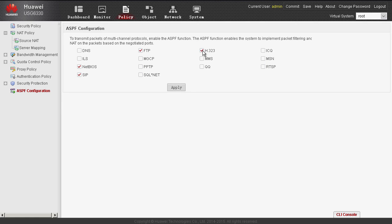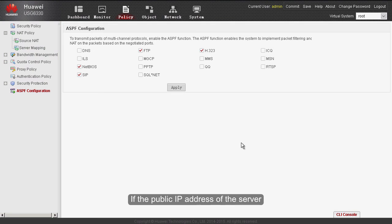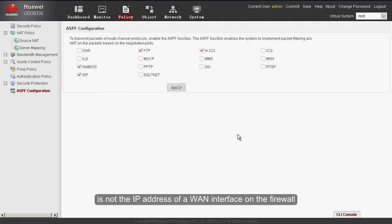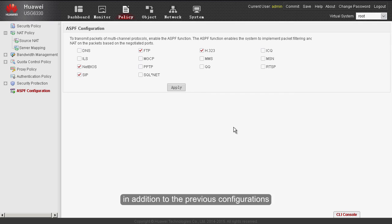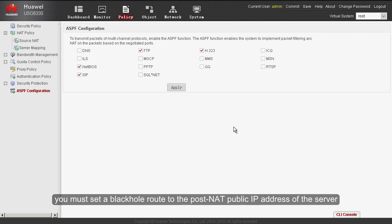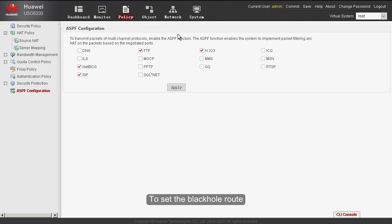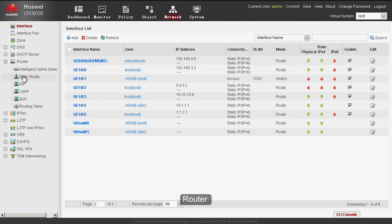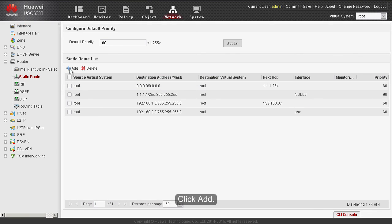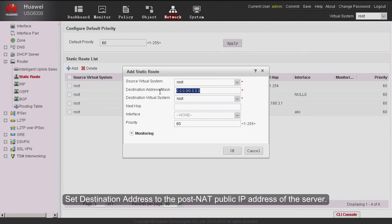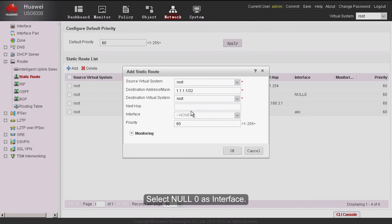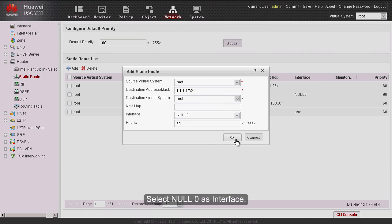If the public IP address of the server is not the IP address of a WAN interface on the firewall, you must also set a black hole route to the post-NAT public IP address of the server on the firewall, to prevent routing loops between the firewall and its upstream device. To set the black hole route, choose Network, Router, Static Route, and click Add. Set the destination address to the post-NAT public IP address of the server, set the mask to 32, select null0 as the interface, and click OK.